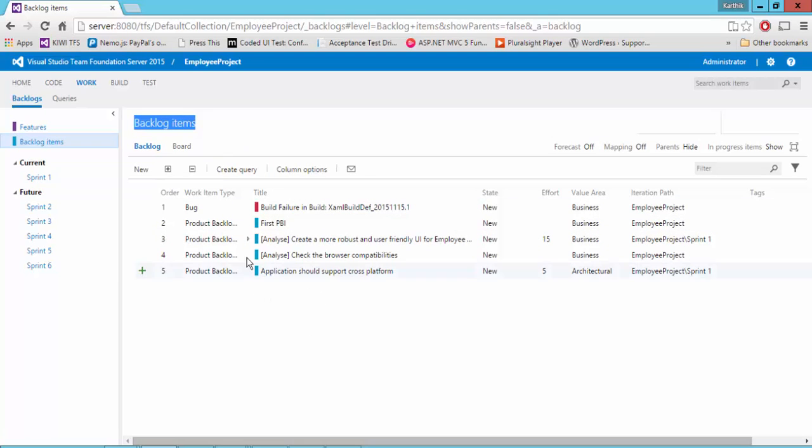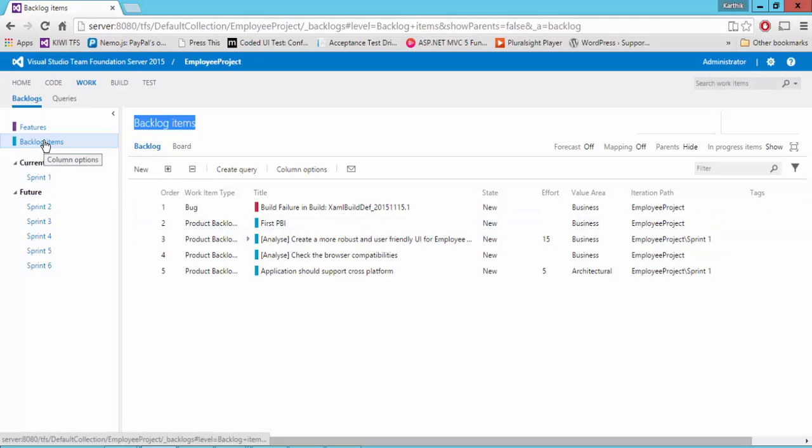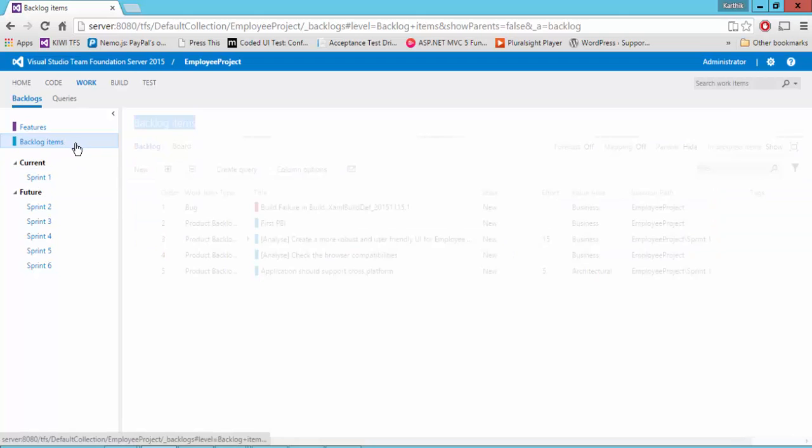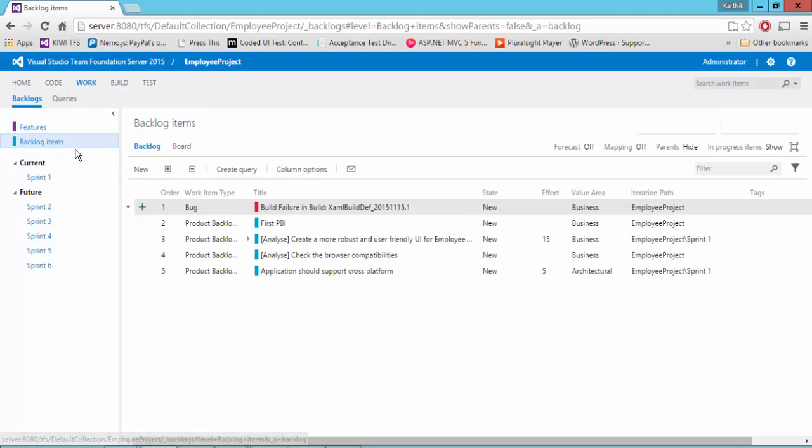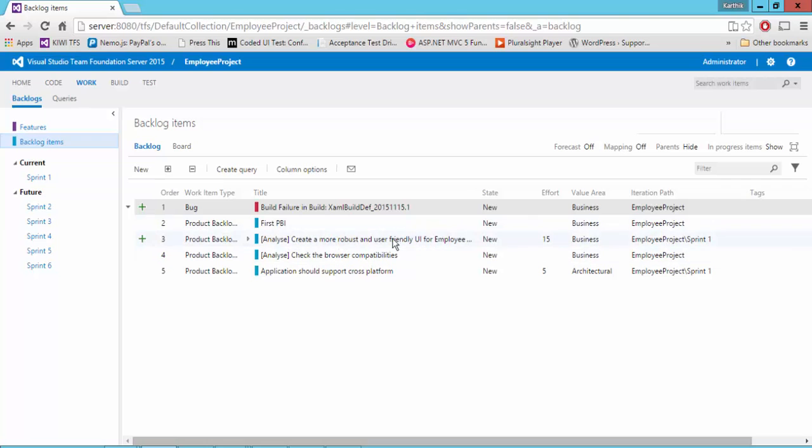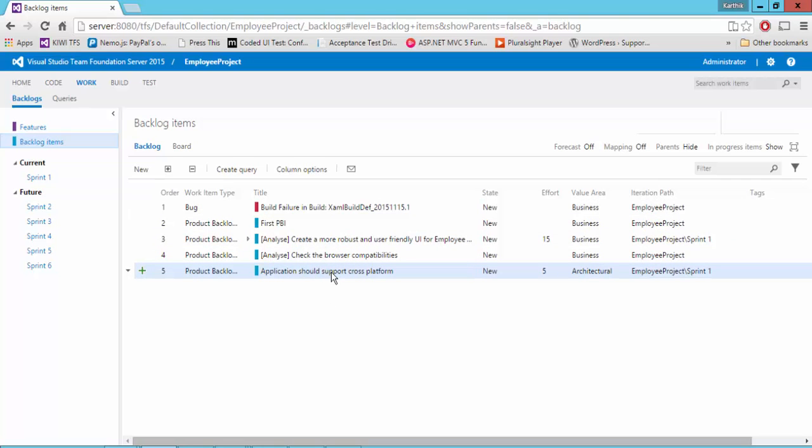And it also has a product backlog items, something like this, like first PBI. So if I click this, backlog items, you can see that there is a first PBI and there is a create more robust friendly, user friendly applications, whichever we did from the Visual Studio and the one which we did right now.